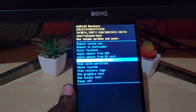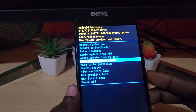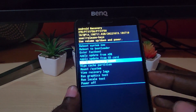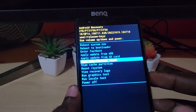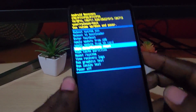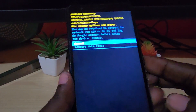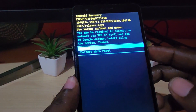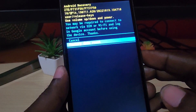What we're going to do is go ahead and select wipe data factory reset. So we're going to navigate to and select wipe data factory reset.